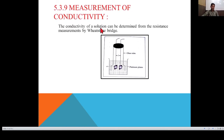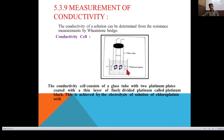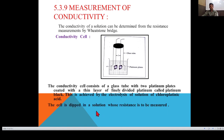How to measure conductivity experimentally: the conductivity of a solution can be determined from the resistance measured by the Wheatstone Bridge principle. The first requirement is a conductivity cell, which consists of a glass tube with two platinum plates coated with platinum black. This glass tube is immersed in the solution whose resistance is to be measured. The platinum black coating is produced by electrolysis of chloroplatinic acid.